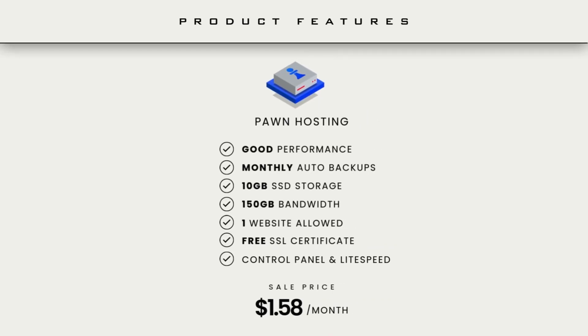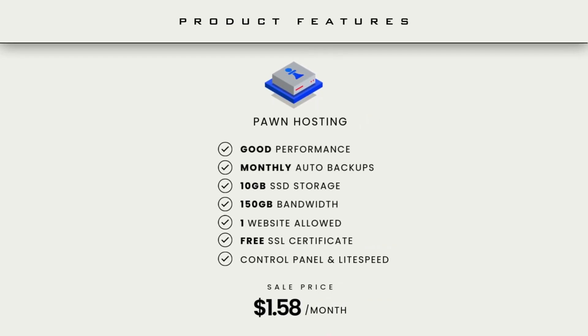As you can see now, the Pawn hosting plan is literally perfect for beginners with simple website needs. It's low-cost, fast hosting, and ideal for starters.